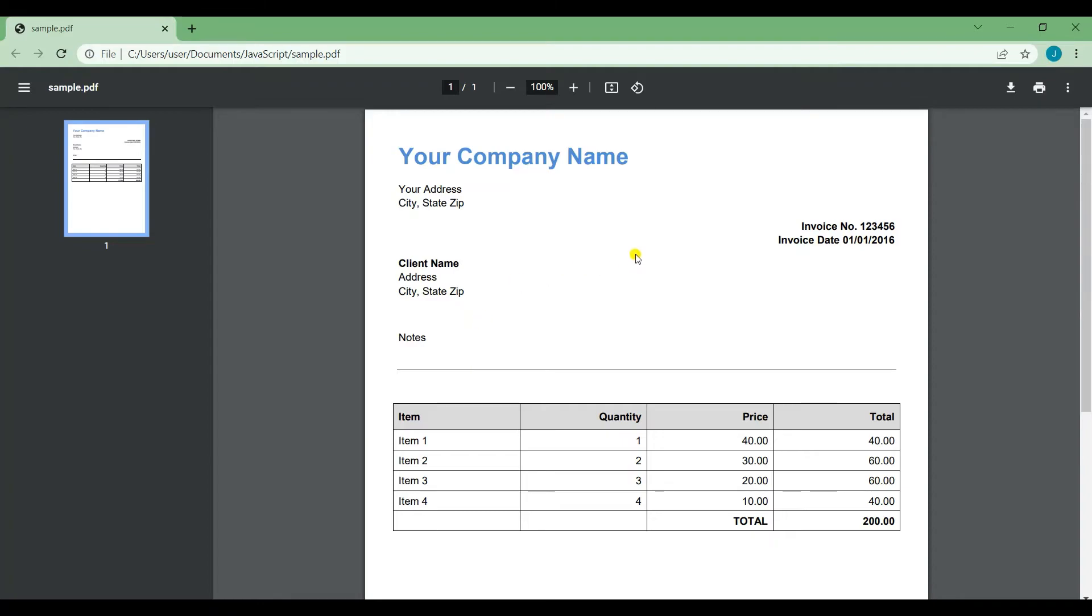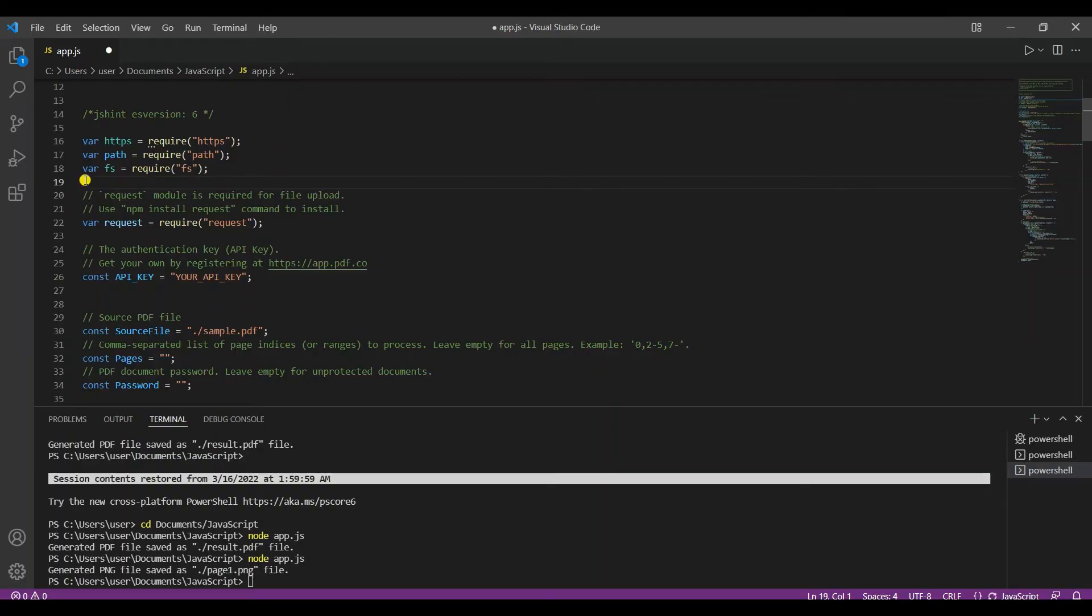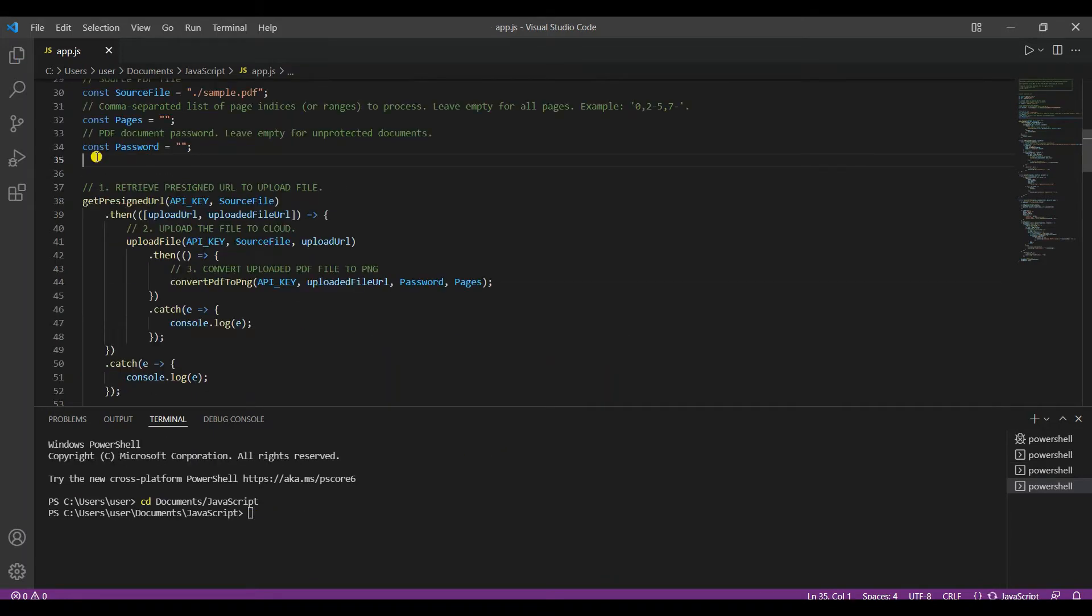Now prepare your sample JavaScript code. Make sure to change the API key with your own. Once you're done, you may now run the program. To do that, type node space name of your file in the terminal.